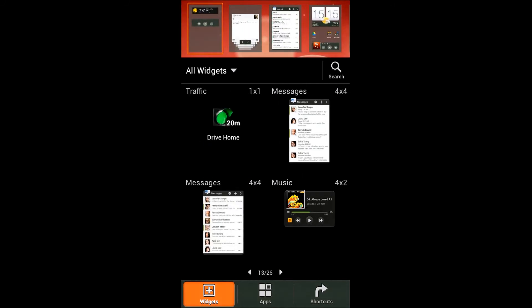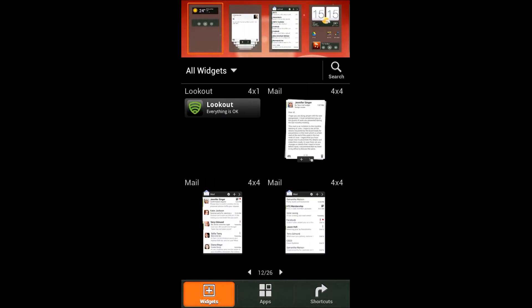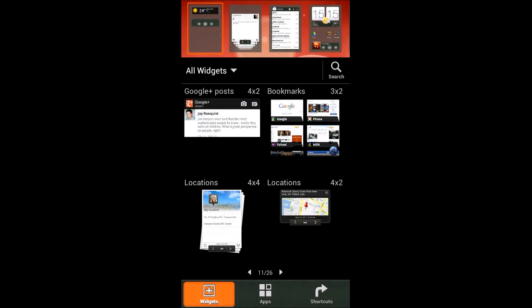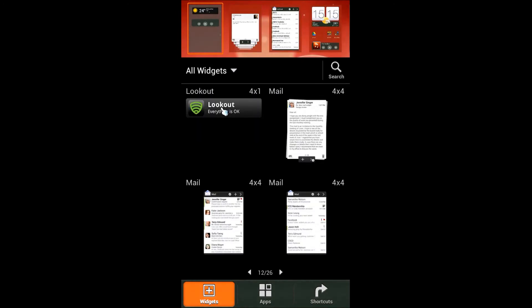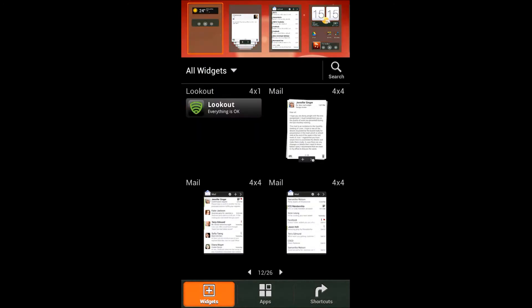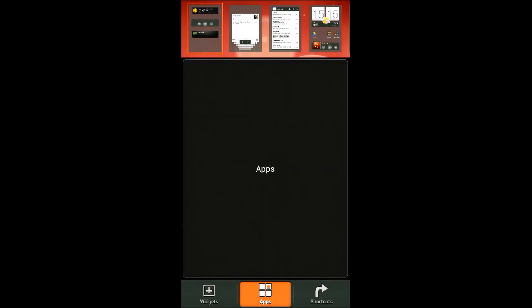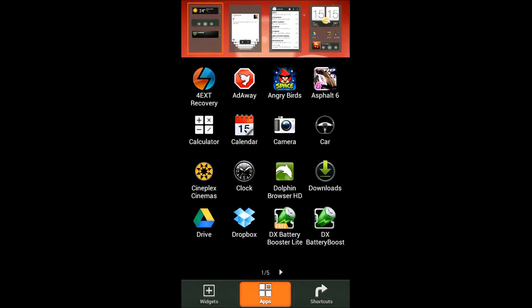So yes, Sense 4.0 is really a big improvement. You can see it's really easy how to put widgets there, and you can just jump to any home screen by tapping on those screens right at the top there.